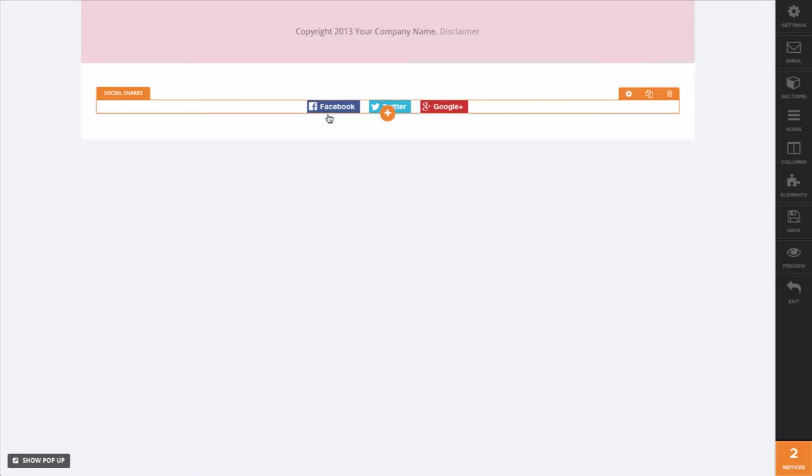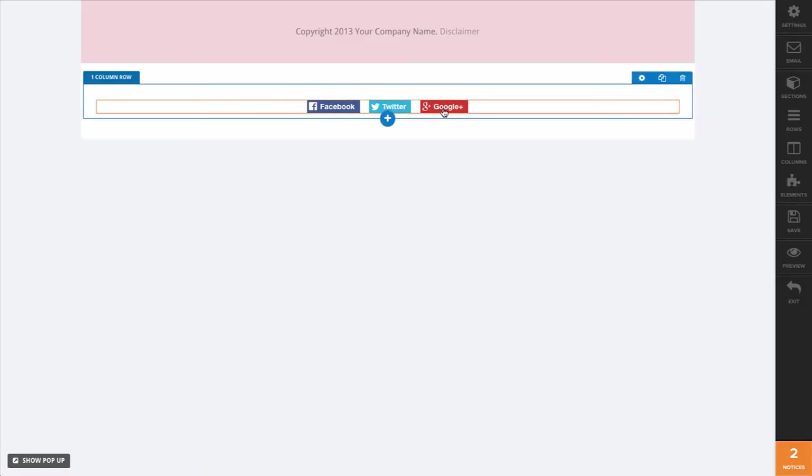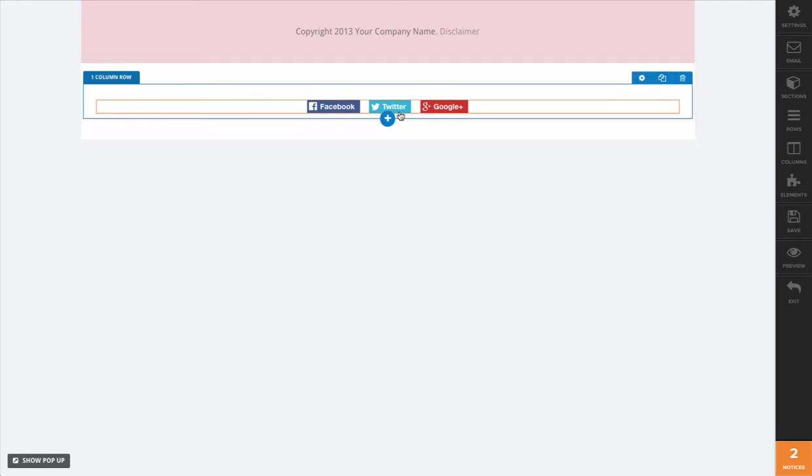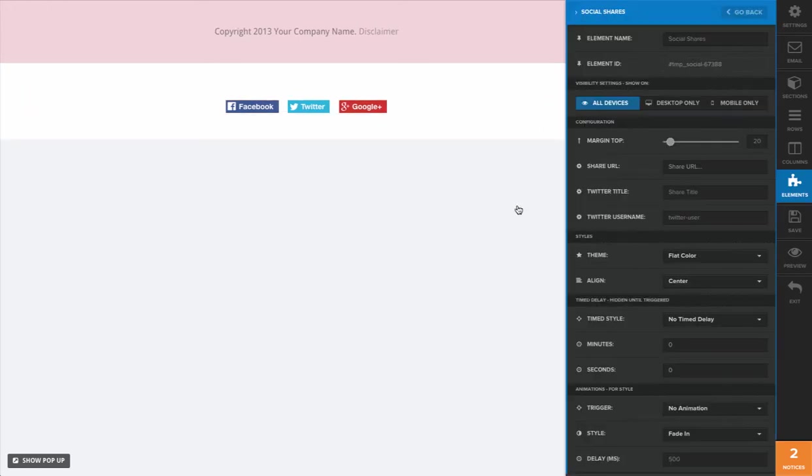As you can see, it adds in Facebook, Twitter and Google Plus. What we need to do is a couple of edits in the editor. Go ahead and open that like so, and the share URL here - this is what we're going to want to edit.